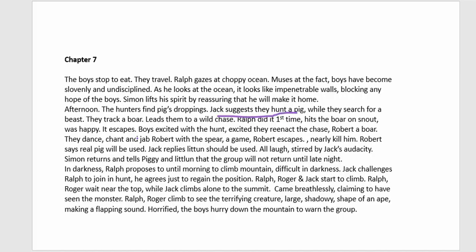They track a boar and Ralph hits it on the snout — his first time — but the boar escapes. The boys are excited by the chase. They re-enact the hunt in a dance, with Robert playing the boar. They jab him with a spear in play, nearly hurting him badly. Robert says next time they should use a real pig; Jack laughs, saying a boy could serve as the pig.